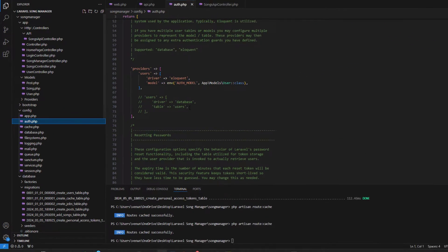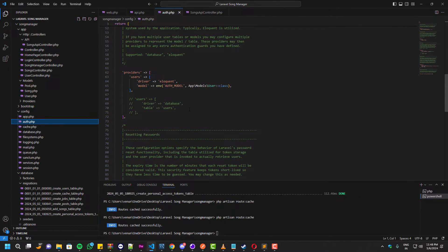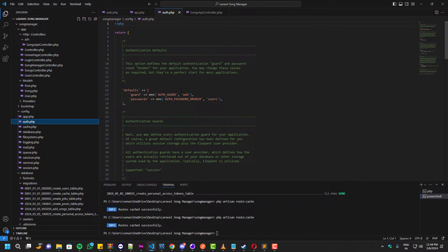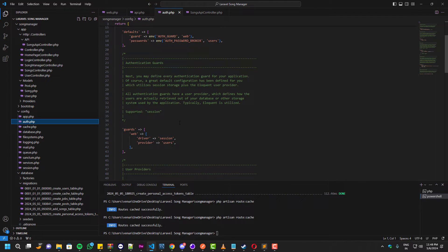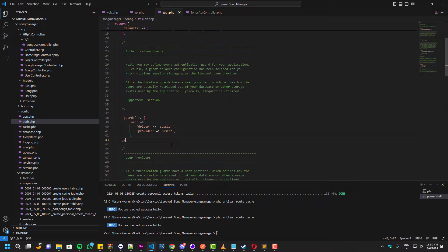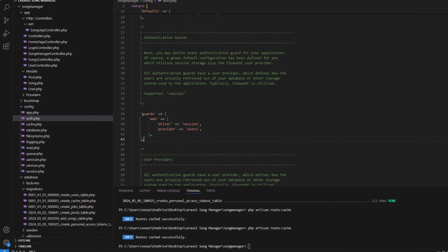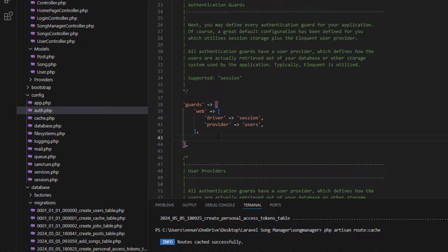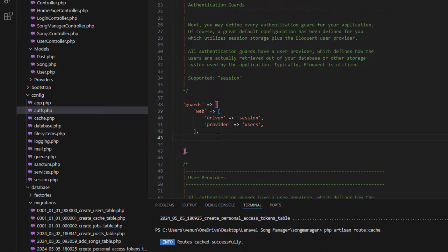Let's come to the solution. In order to fix this, you need to go inside the config folder and open auth.php. Inside this file, we have to add new code. Once you find the guards section, you have to add a new line just like this.